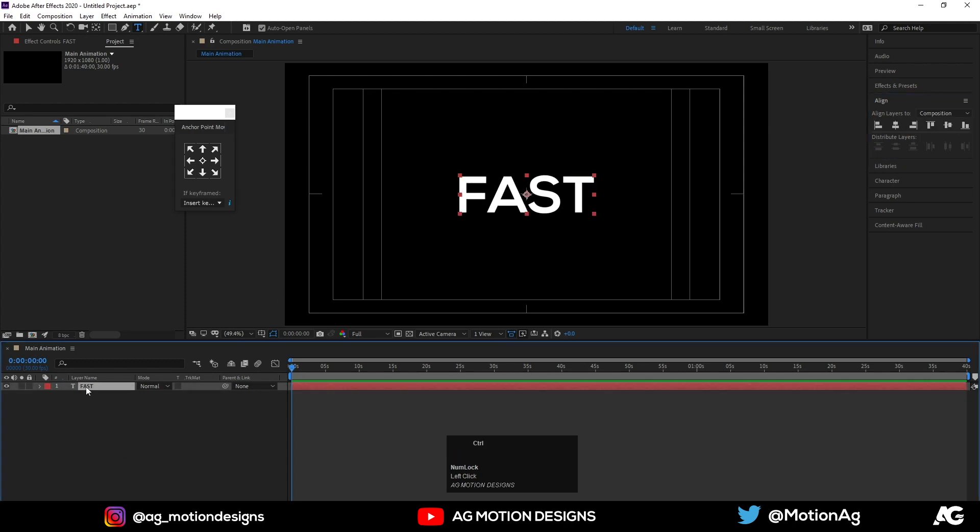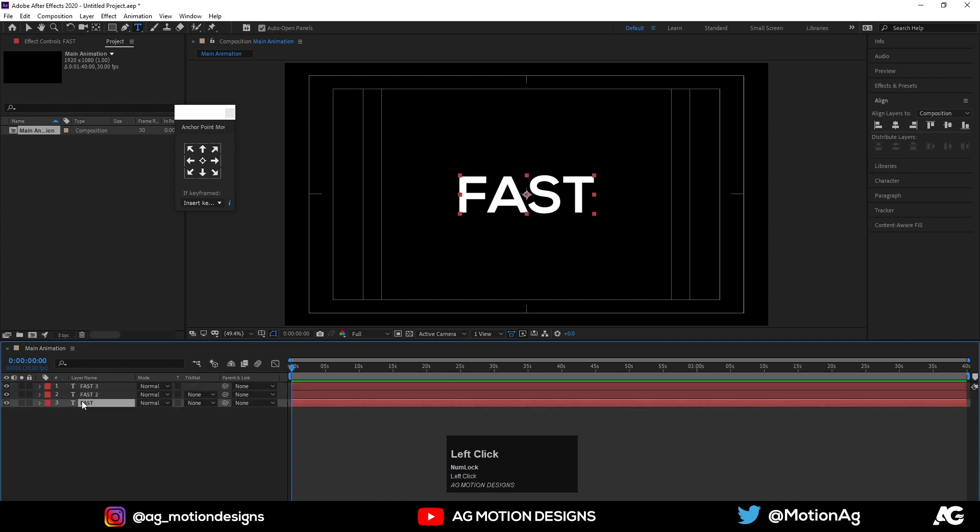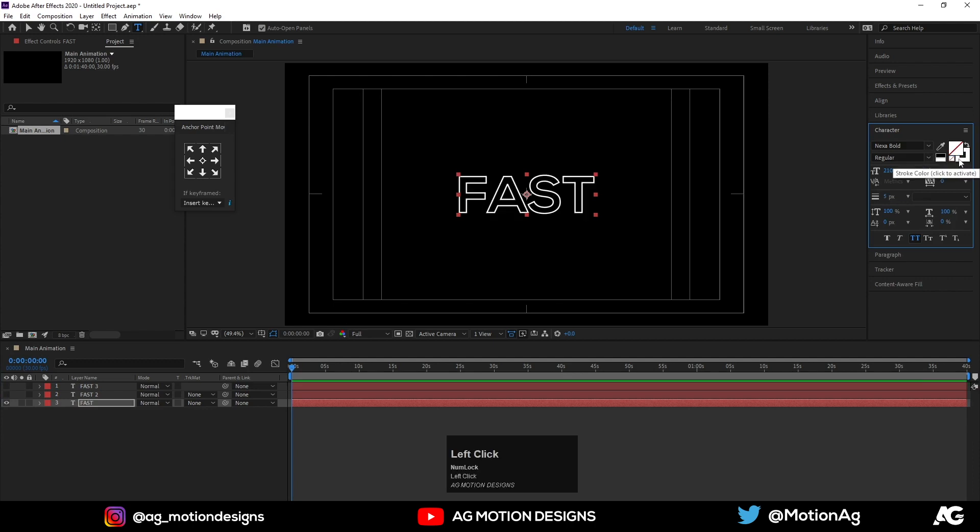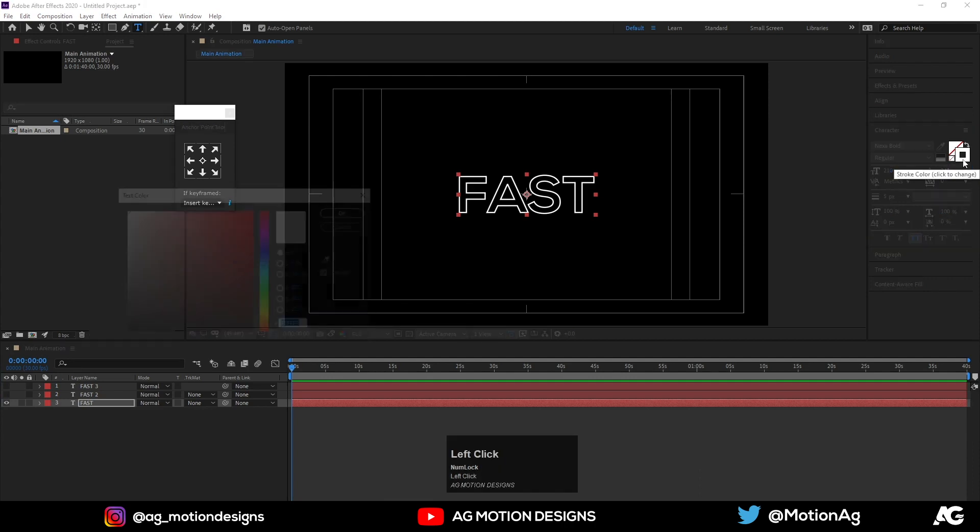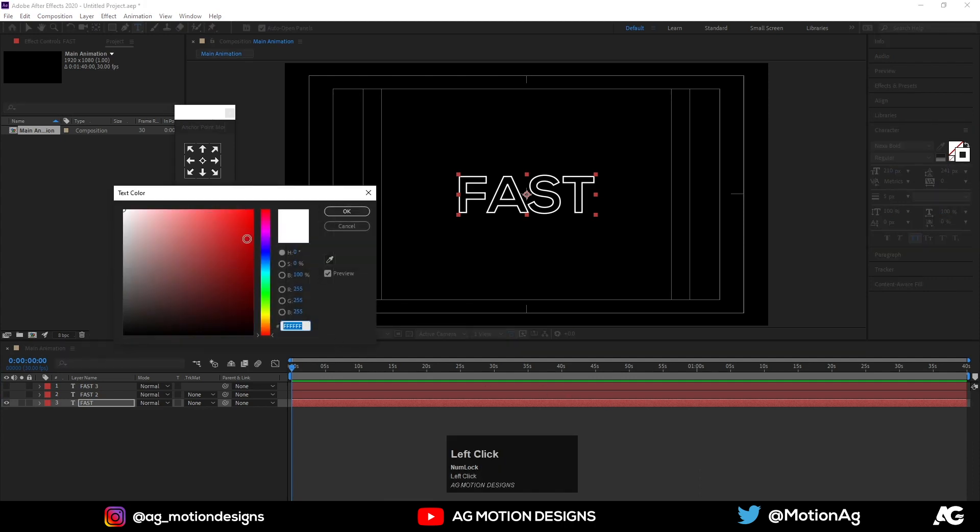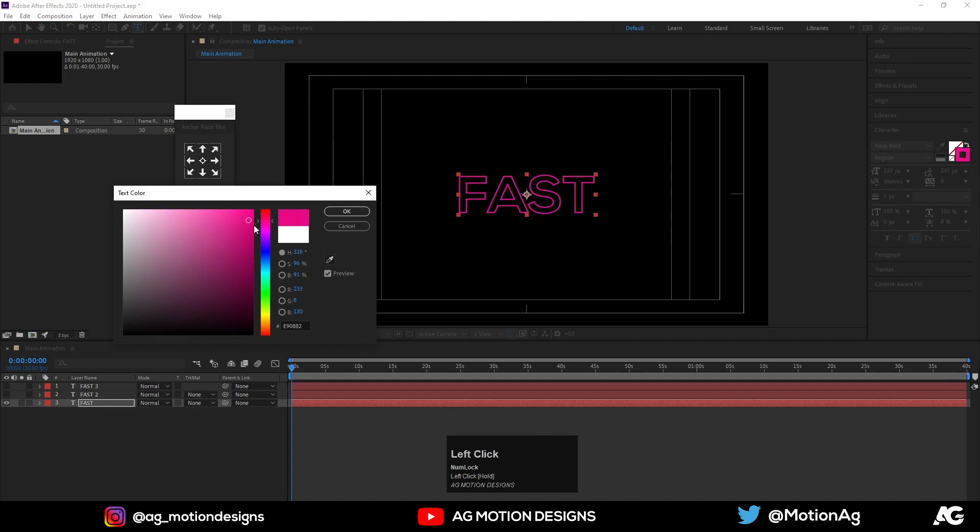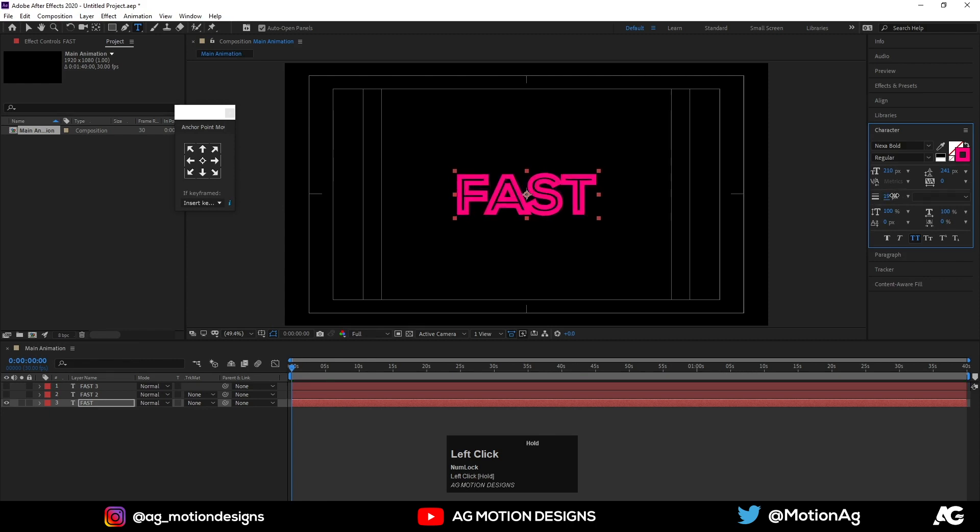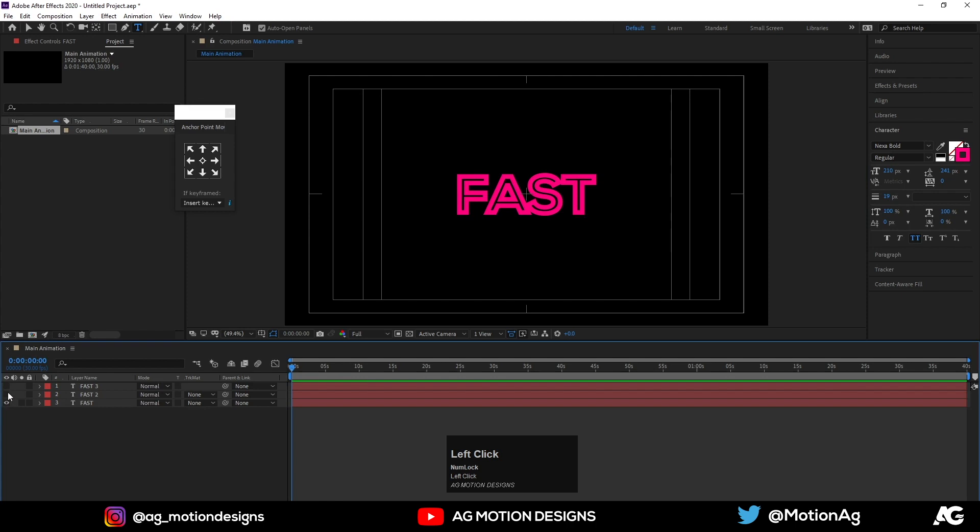Yes, now what we need to do is we will duplicate this layer by hitting CTRL-D and again we will duplicate this by hitting CTRL-D. Now I'll hide this first two layers and in this third layer I'll delete this fill and I'll choose the stroke and color of the stroke. Now I'll choose something like this and I'll increase this stroke. Now enable this second layer.